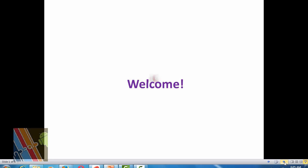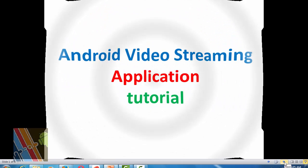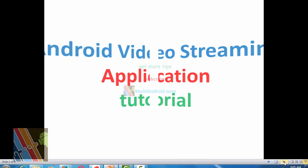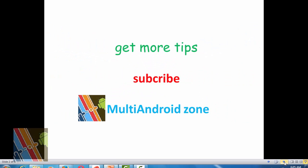Welcome everybody to this super exciting topic, Android Video Streaming Applications. Before going to this application, we will see small descriptions about it and for more tricks on Android applications, subscribe to Multi Android Zone.